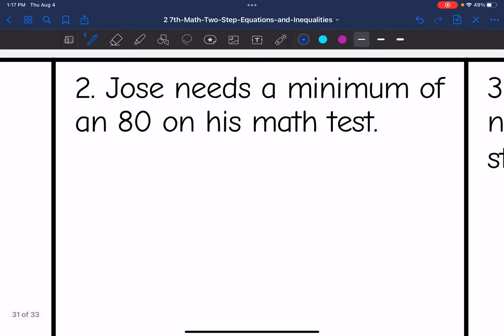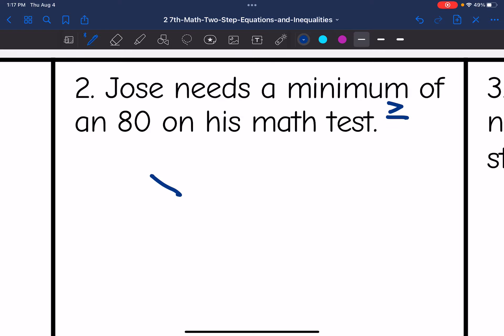Number two says Jose needs a minimum of an 80 on his math test. Minimum means that it could equal 80 but it can't be below it, so it would be greater than or equal to. An inequality to represent that would be X is greater than or equal to 80.